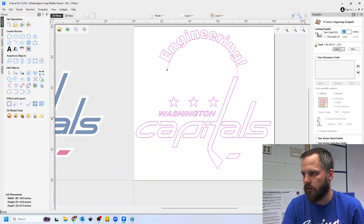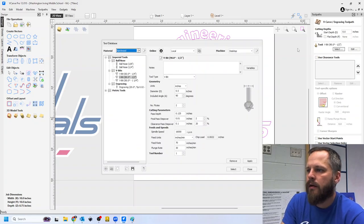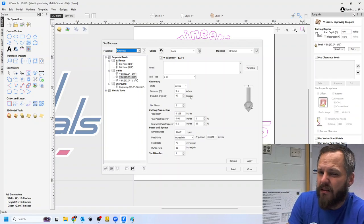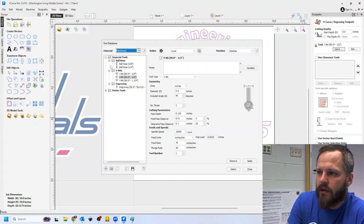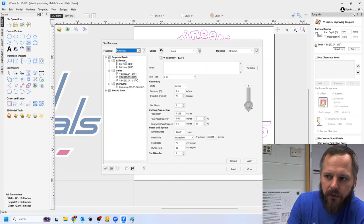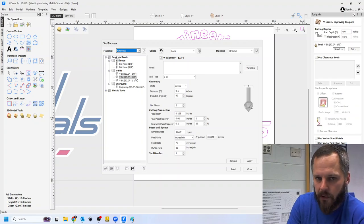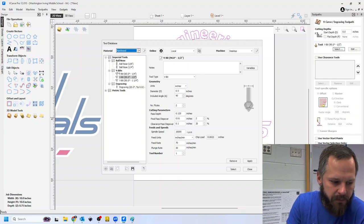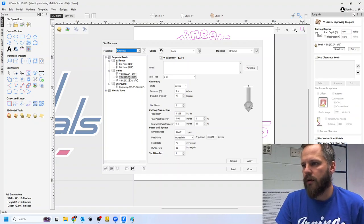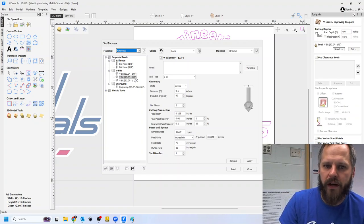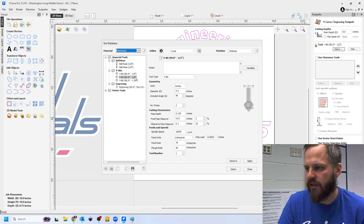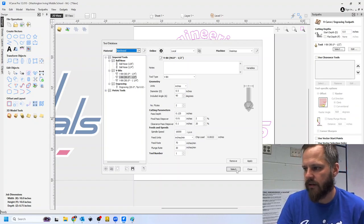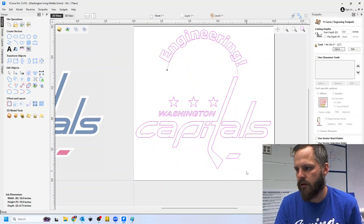For your tool, I'm going to hit select. Your screen might look a little bit different, but over here on the left side, imperial tools. We've got imperial and metric. We want imperial because we're working in inches. We want V bits and we want our 90 degree one half inch V bit right here. And I'm going to hit select and close.